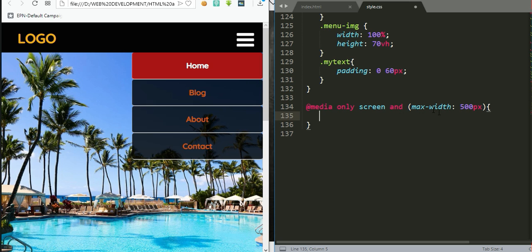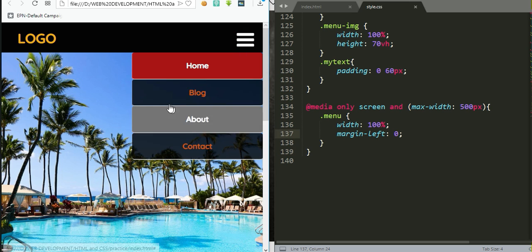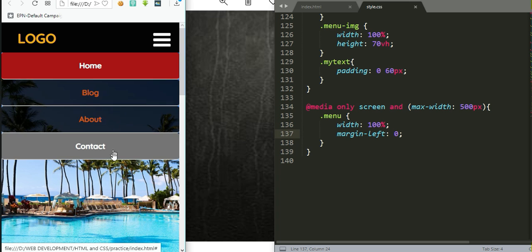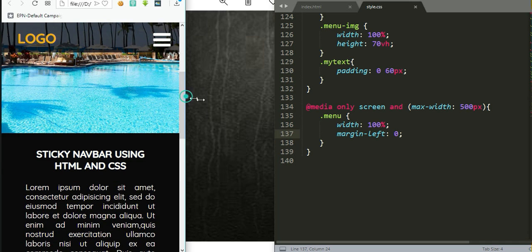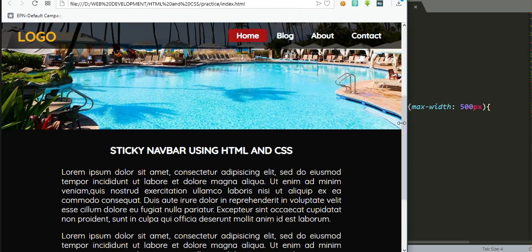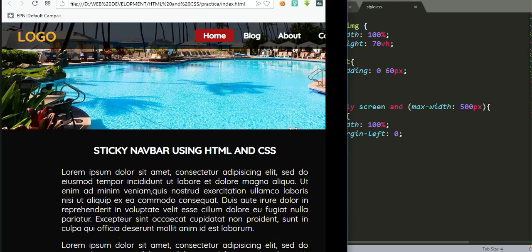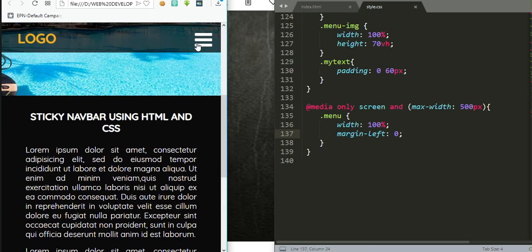So I'll add another media query for screens below 500 pixels. In this case, I want the menu to cover the full width — previously it was covering 50%. After refreshing, for medium screens the menu is half-width, and for very small screens it is fully expanded. The logo and content can still be scrolled. This is our responsive sticky navigation bar. I hope you enjoyed the tutorial — please subscribe and wait for more. Thanks for watching.